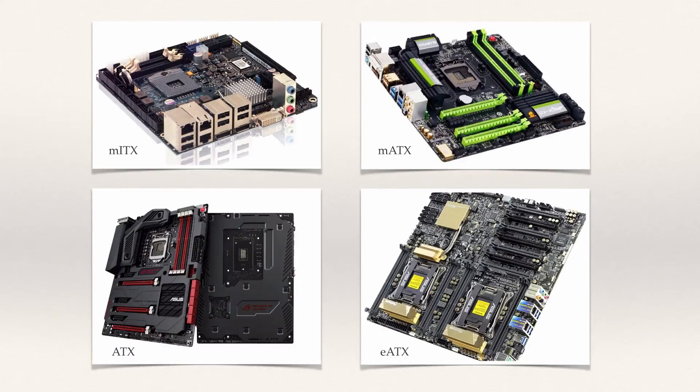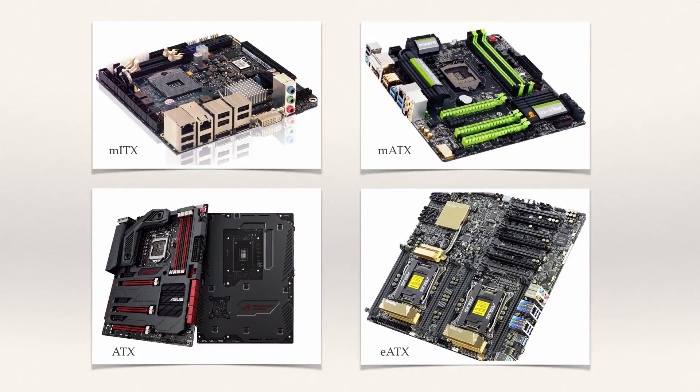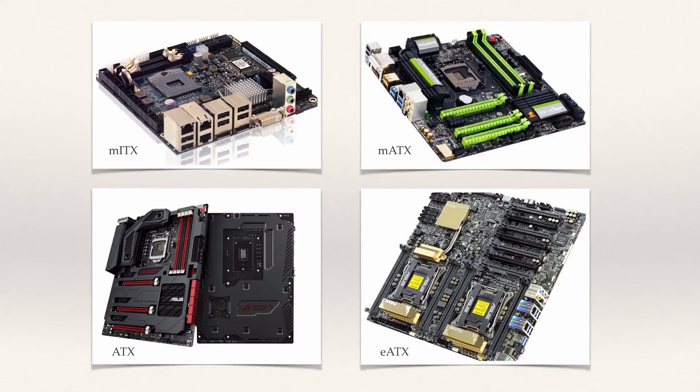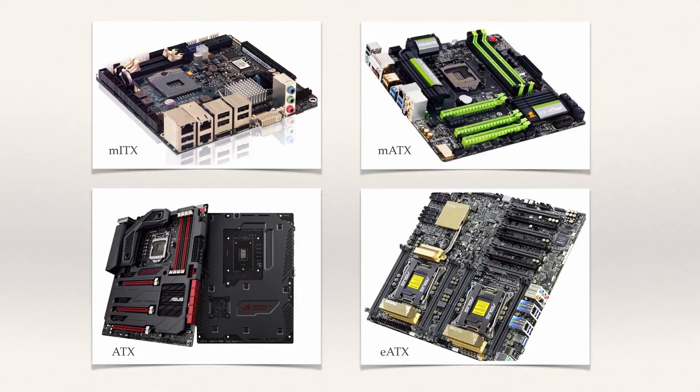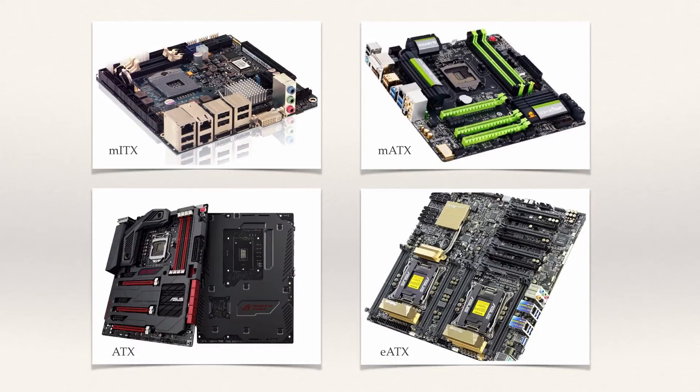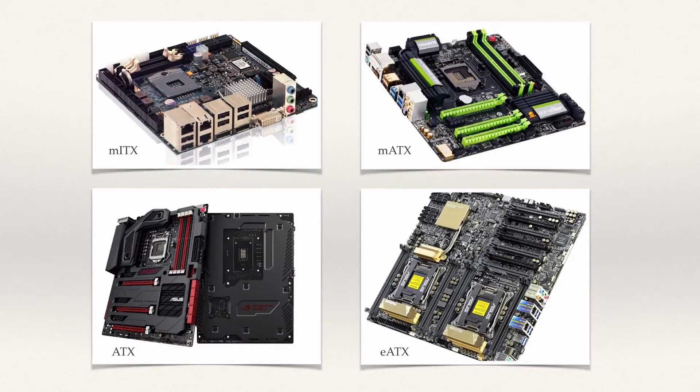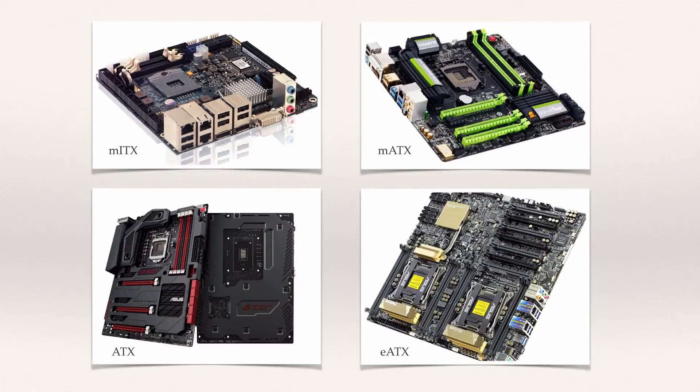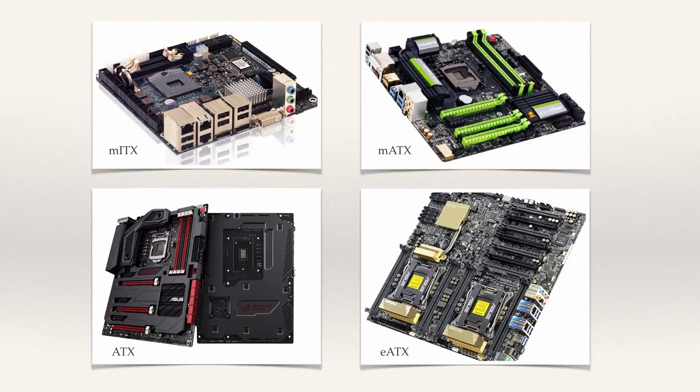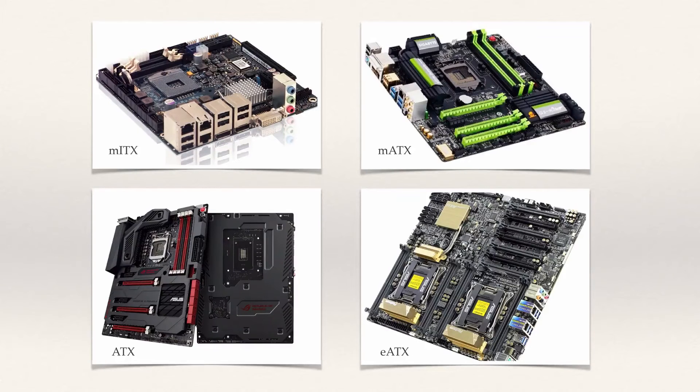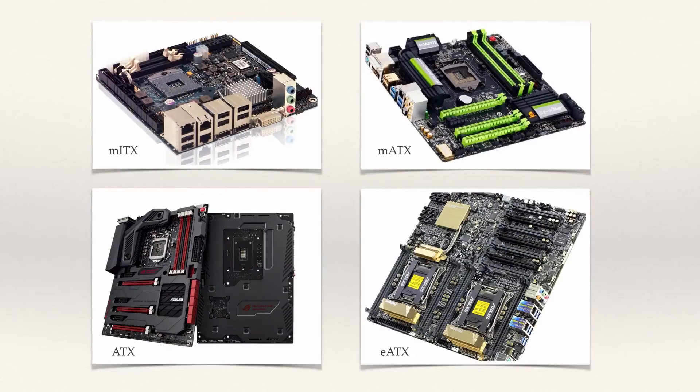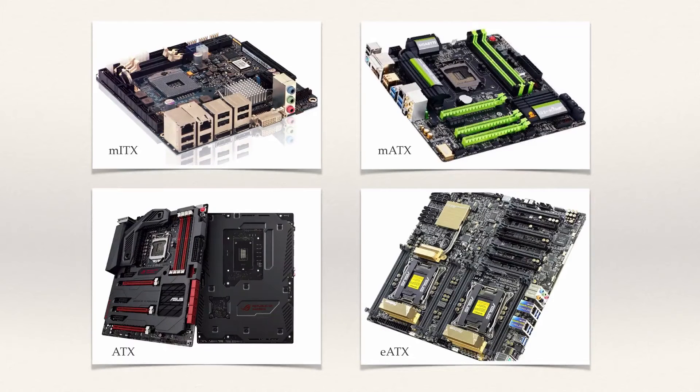Also one thing to note is that your motherboard choice or its size will affect what sort of PC case you can use. So you can think about it like this: either you already have a PC case or one that you want to buy because you already like it, and therefore you need to consider what motherboard size you want to invest in. Or you choose the motherboard first and then depending on its size you can see what sort of PC cases will fit to it.